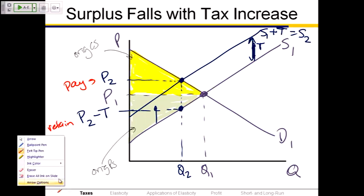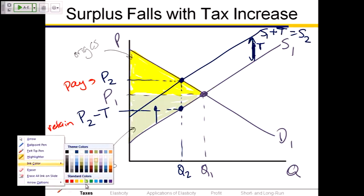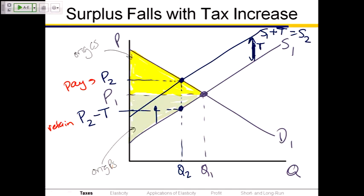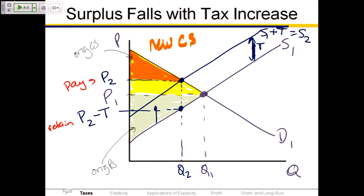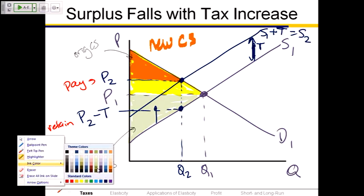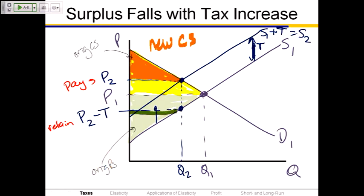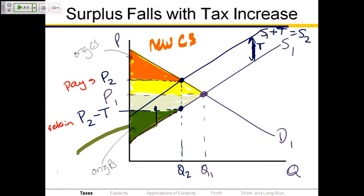What's the new surplus? For the consumers, the consumer surplus is the difference between what they're paying and what they would have been willing to pay. Nothing's happened to the demand curve, but the price has gone up. So the new consumer surplus is the area below the demand curve and above that new price P2. For the sellers, the price they're retaining is P2 minus the tax. The producer surplus is the area of the triangle above the original supply curve and below P2 minus T — it looks like a sail at this point.